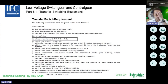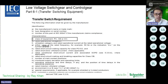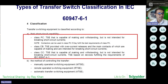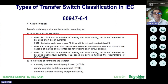Next, the transfer switch class requirement. There are three types: PC, CB, and CC, as indicated in IEC 60947-6-1. Designers must decide on the class of transfer switch. Class PC is TSE capable of making and withstanding, but not intended for breaking short-circuit current — a transfer switch designed and manufactured by ATS manufacturers. Class CB is TSE provided with overcurrent releases, where the main contacts are capable of making and intended for breaking short-circuit current. Class CC is capable of making and withstanding but not intended for breaking short-circuit current, and is based on devices fulfilling IEC 60947-1.